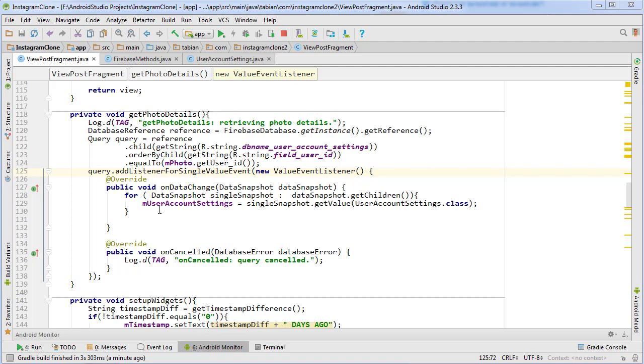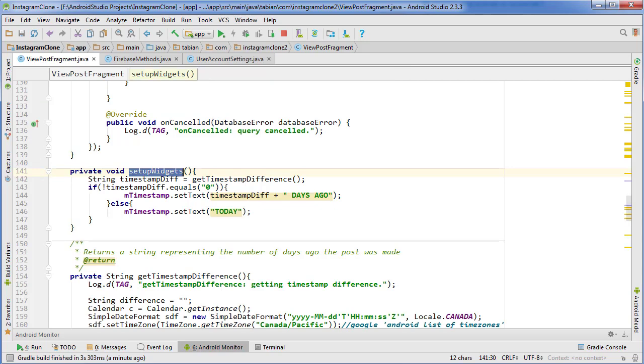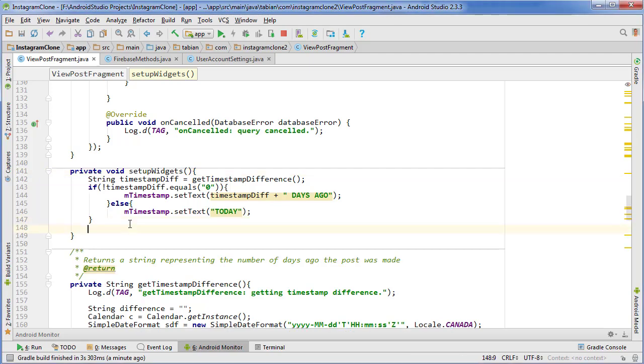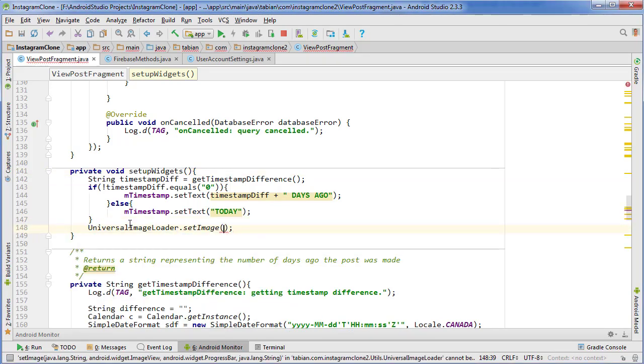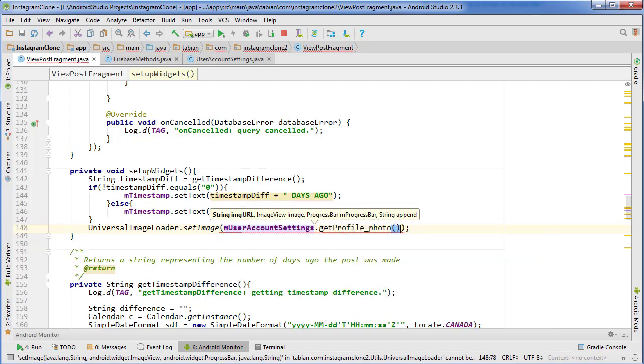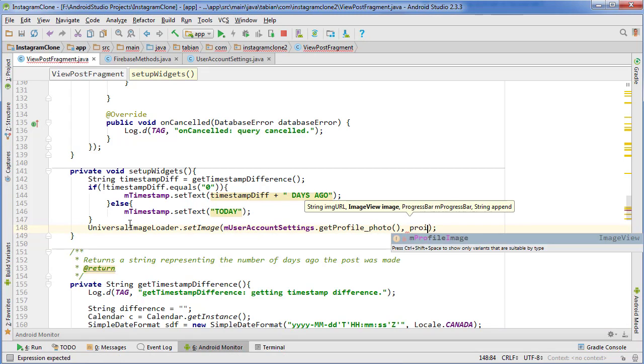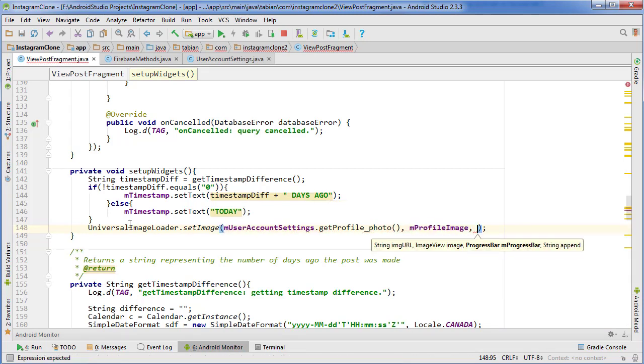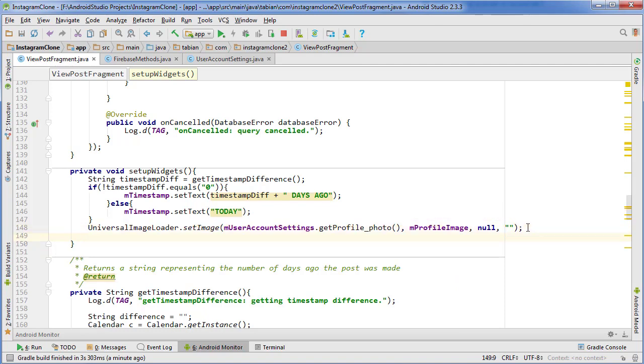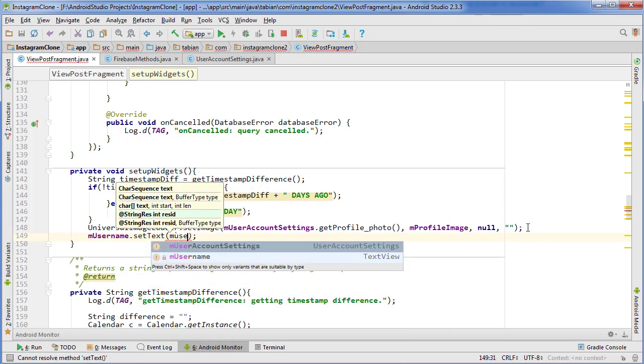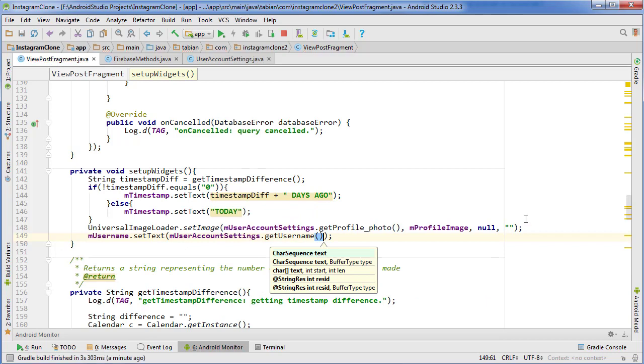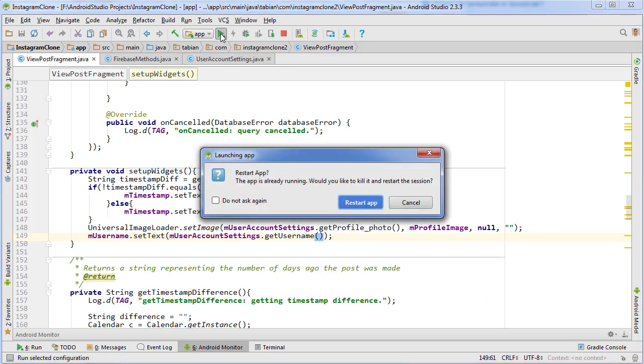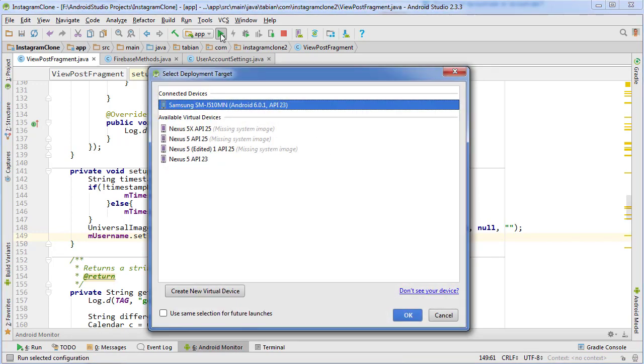Now that our query has successfully got our UserAccountSettings object, we can go down into our setupWidgets method and actually start setting those fields. Let's use the universal image loader to set the profile image, so userAccountSettings.getProfilePhoto. Then we also want to set the username, so username.setText and once again use our userAccountSettings.getUsername.